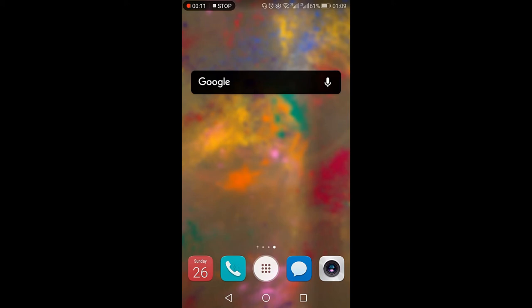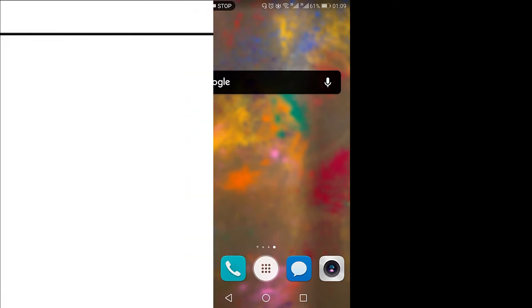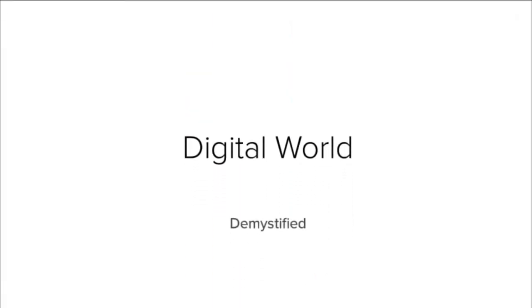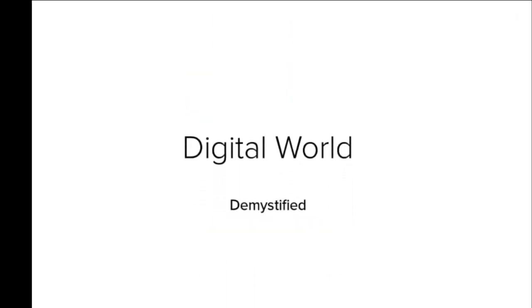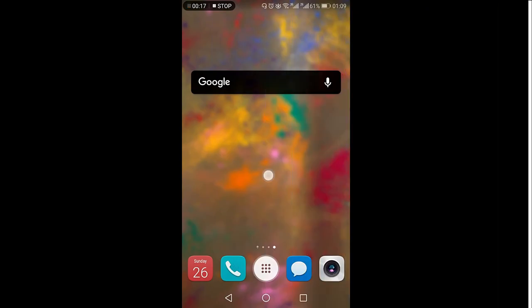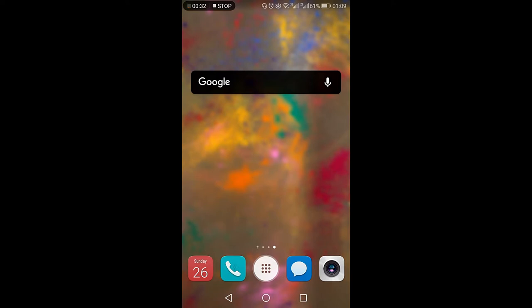How to customize the Google search bar or the Google widget, that's what I'm going to show you in this video. Digital World Demystified. As you can see right now on my home screen, there is a Google search bar which is in a different color. By default it is the G of the Google and it is generally in a white color, but right now I have customized it into a black color.